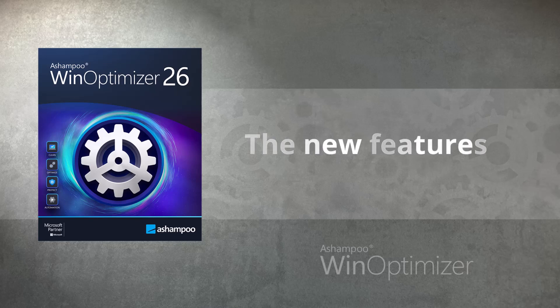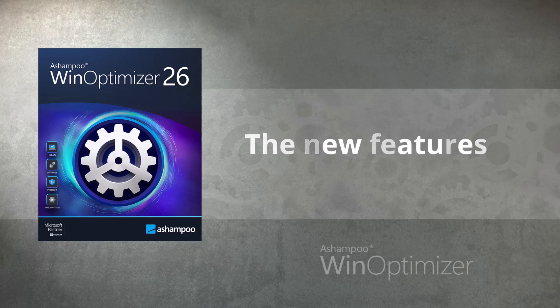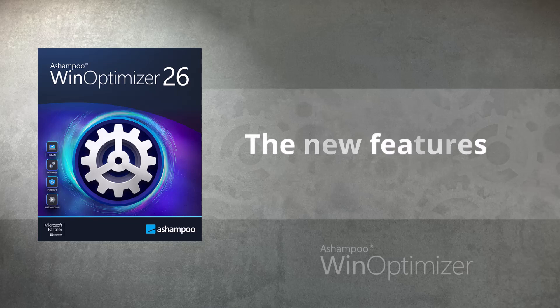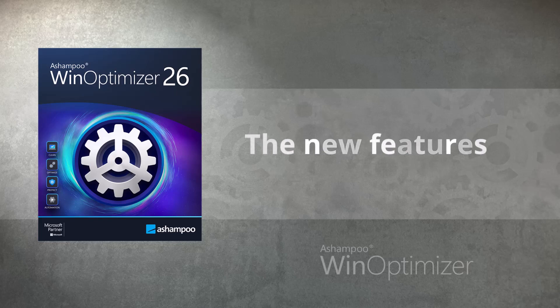WinOptimizer 26 adds a new cleaner module that targets data that may be used to compromise your privacy. Let's take a closer look at this and other new features in Ashampoo WinOptimizer 26.